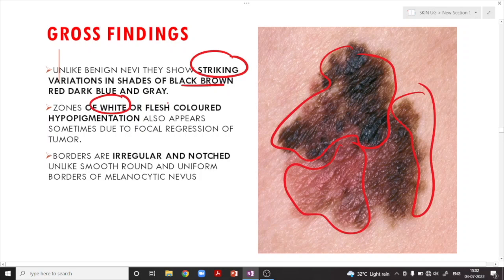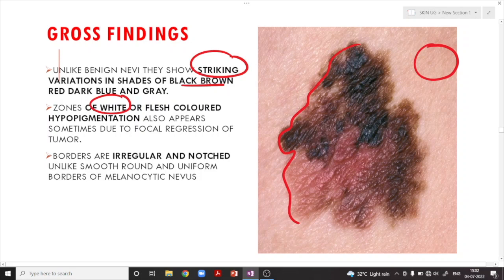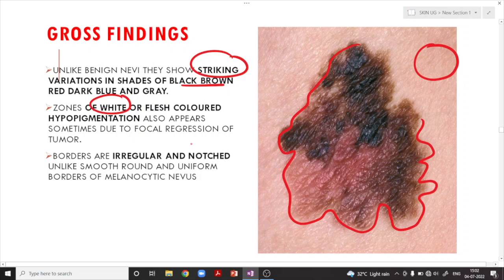Looking at the borders, unlike the nevus which is completely round and well-defined, the borders of melanoma are quite irregular and notched, unlike the smooth, round, and uniform borders of melanocytic nevus.